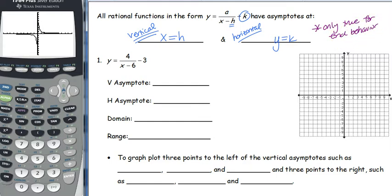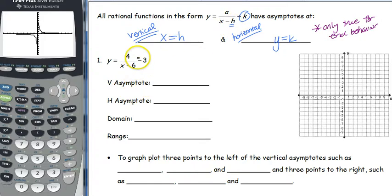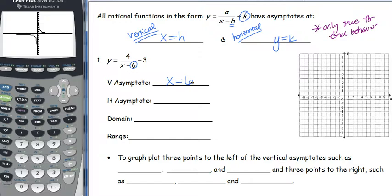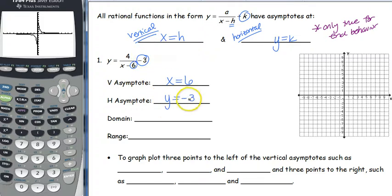So if you had a horizontal asymptote at y equals 1, a middle piece might actually go through 1. We've got y equals 4 over (x minus 6), quantity minus 3. We're looking at our vertical asymptote — h is going to be 6. So our vertical asymptote is x equals 6. Our horizontal asymptote is k, and our k value is negative 3, so y equals negative 3.